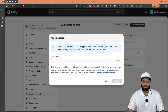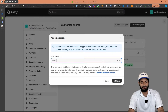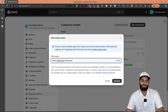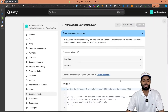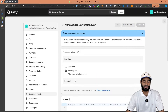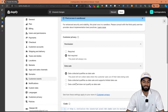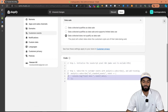Click on add custom pixel, and since this one is for meta add to cart, I'm going to rename it as meta add to cart data layer and click on add pixel. These settings are really important, so make sure that the permissions is set to not required and data sale is set to does not qualify as data sale.